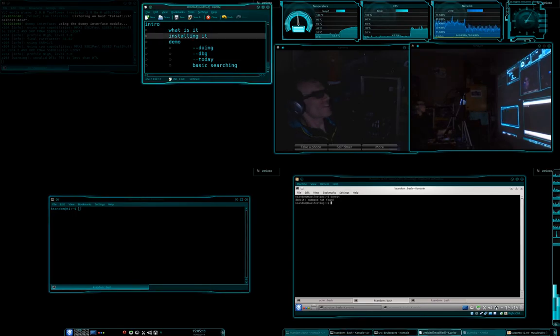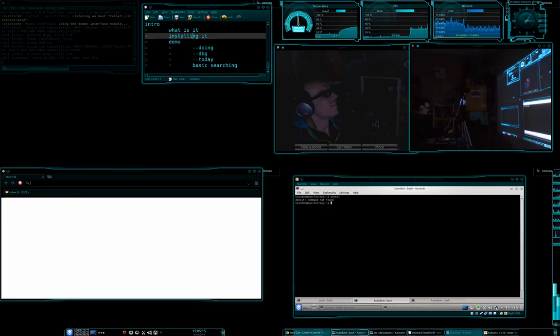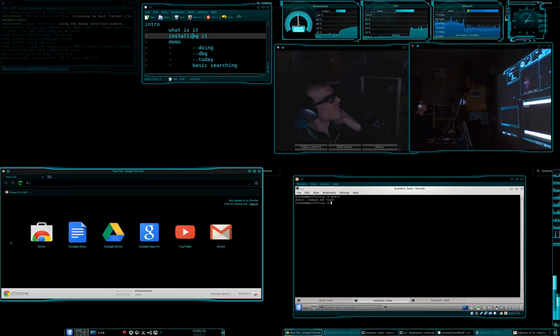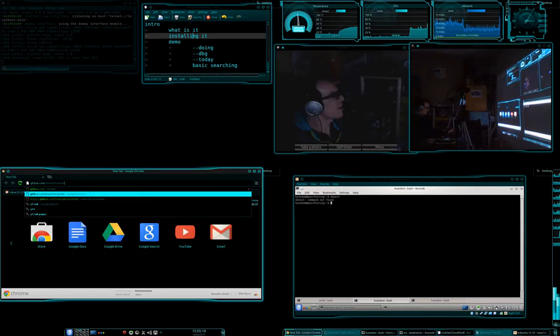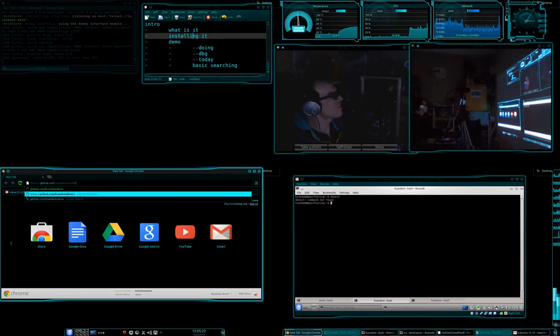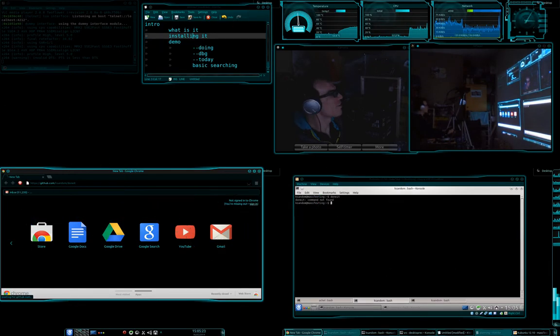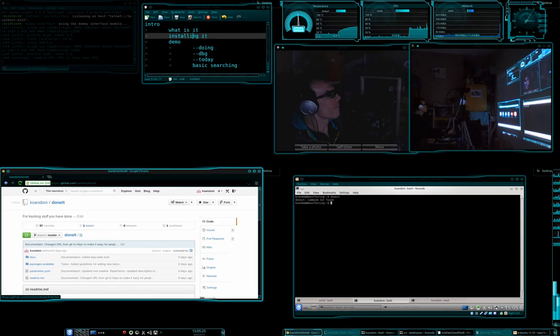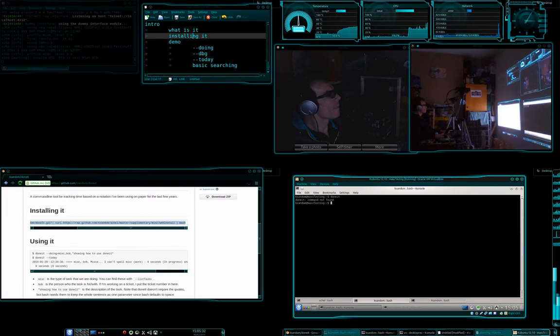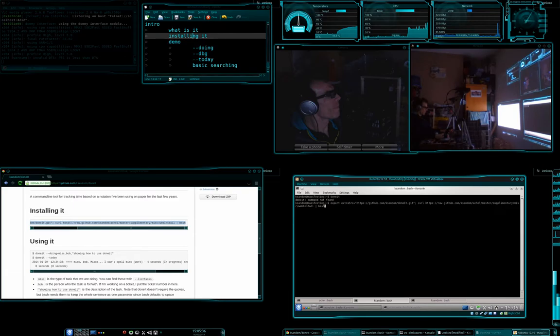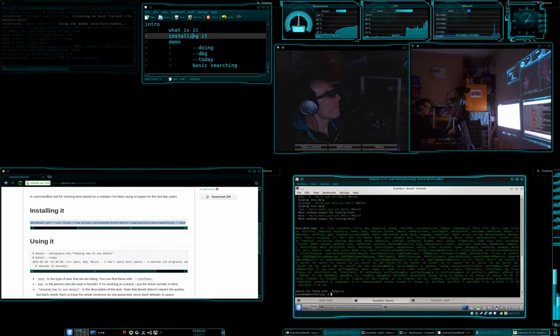Let's go and install it. So we first want to get off to GitHub, and we want to go to ksandom slash doneit. And if we come down here, we see an installing it section. And to do that, we just go and paste like so. And let's run that. So now if we go doneit, it should... There we go.